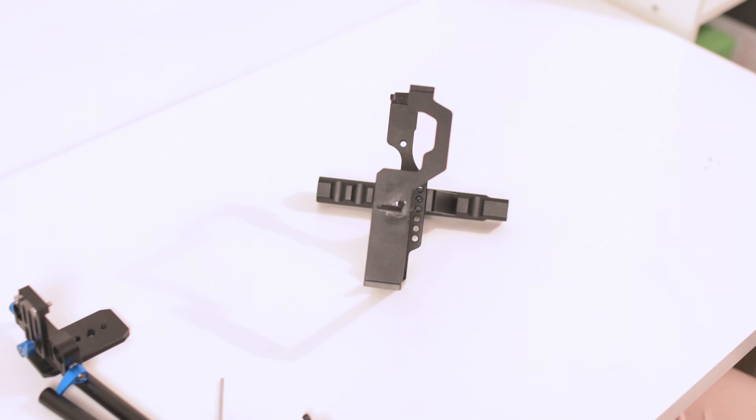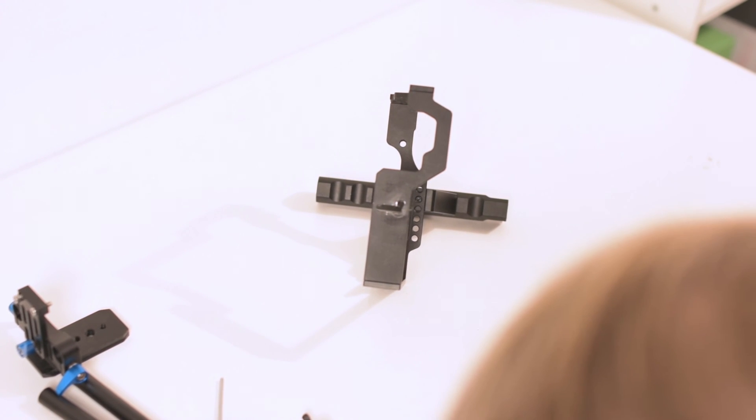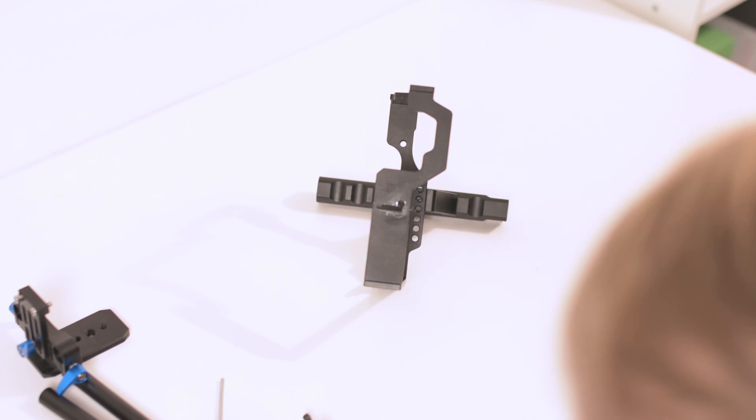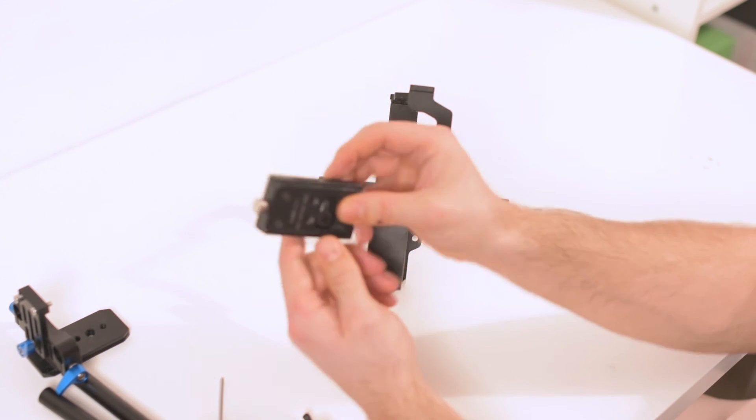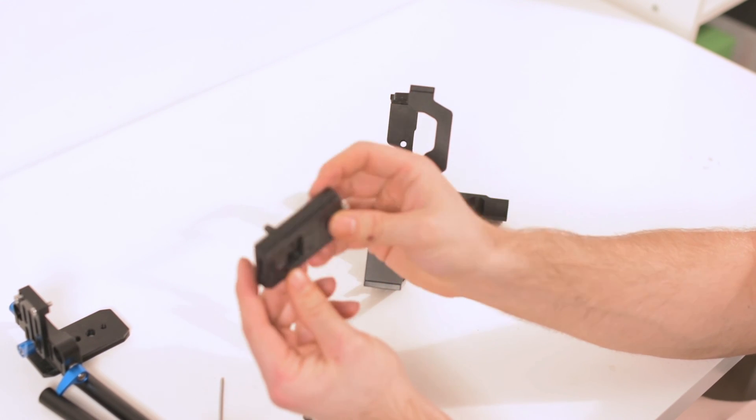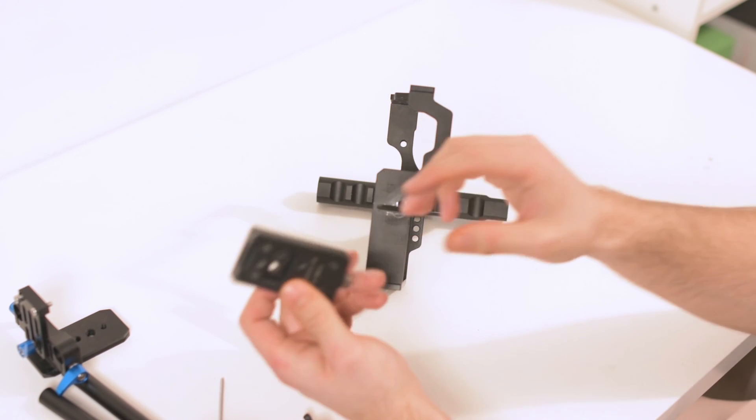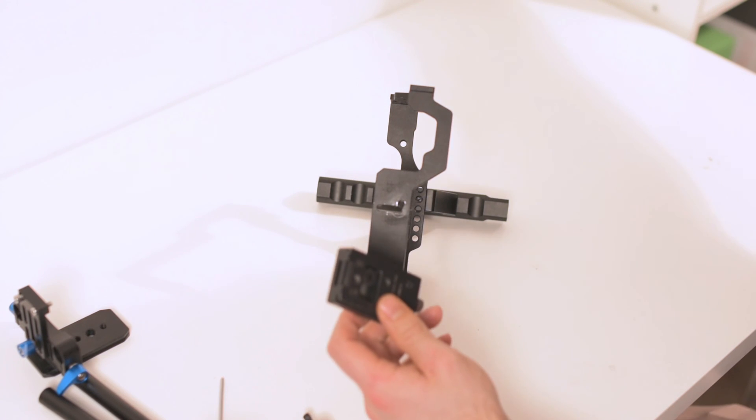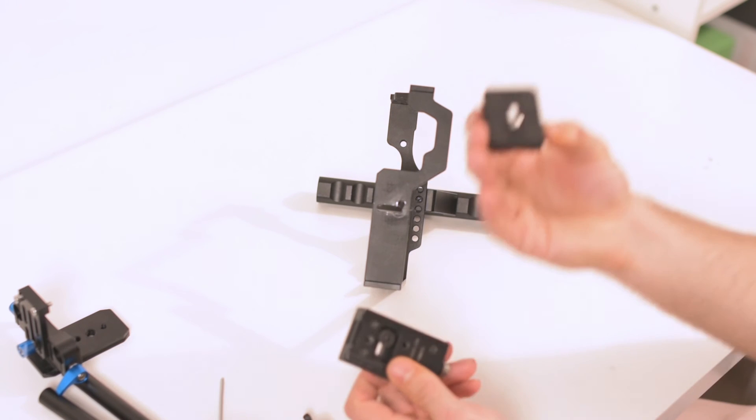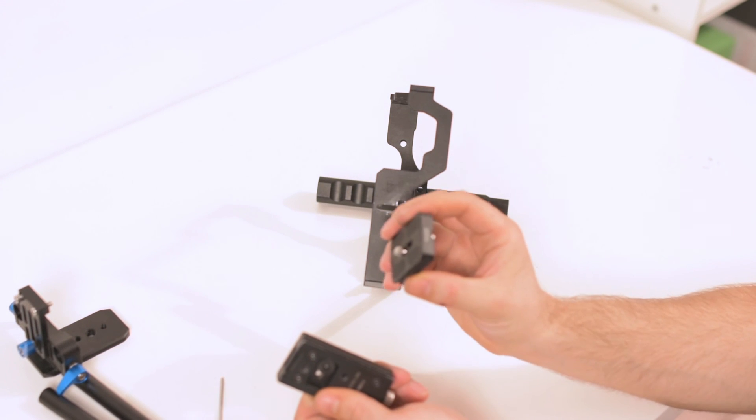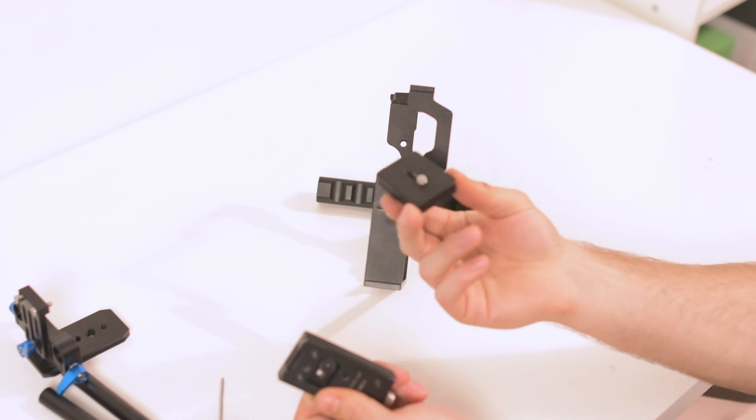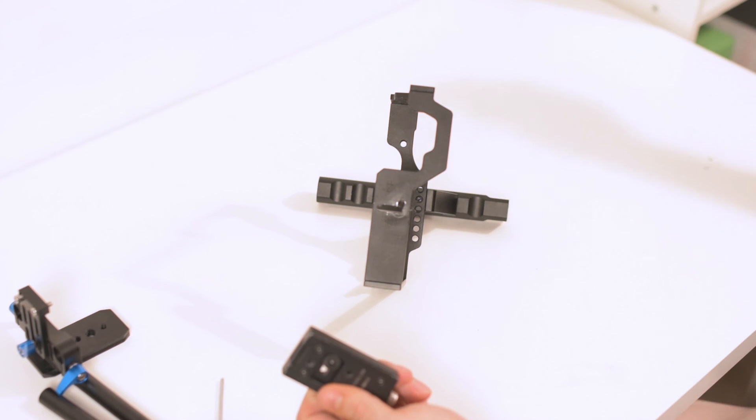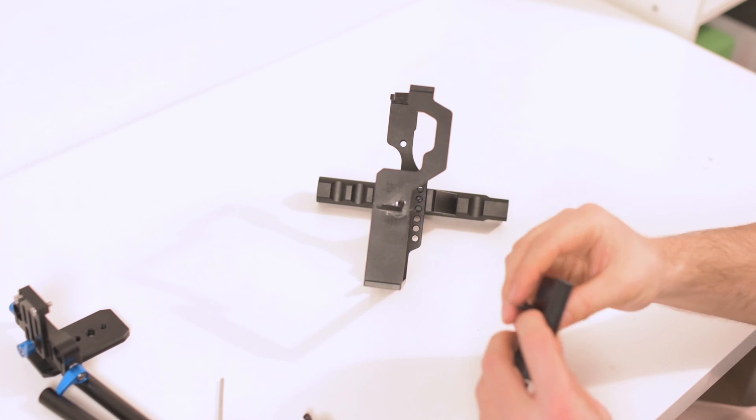What I did is I got another plate for Arca Swiss mount. I had this one for another purpose. You can get any other plate, for instance, like this. It's like eight euros on Amazon. I will put the link there.